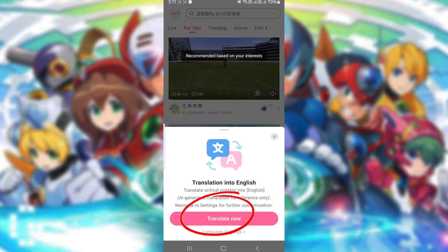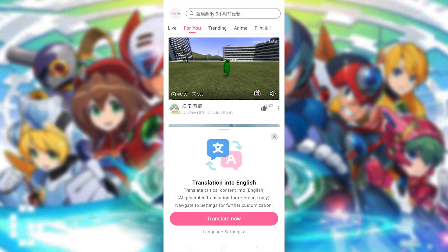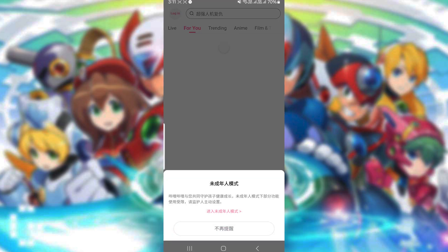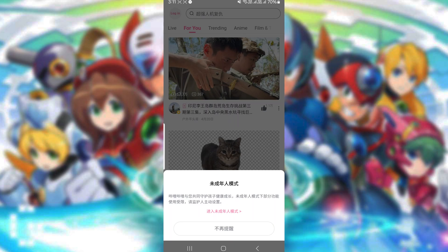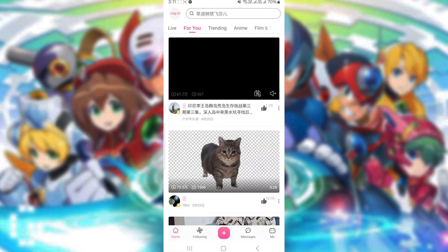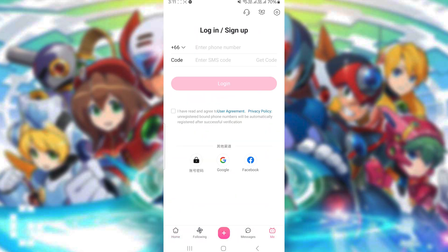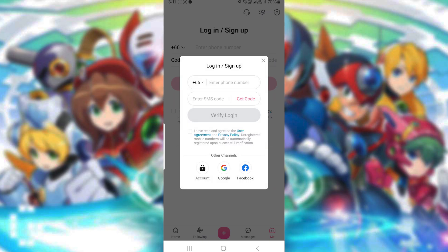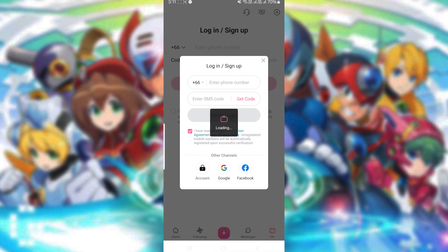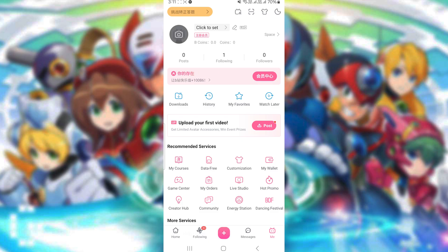Choose Translate if needed. Navigate to Me, then the plus sign. Tick the Terms box, then tap Facebook. Now we're logged in, but before starting, let's verify the account.